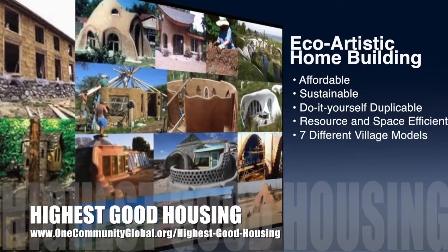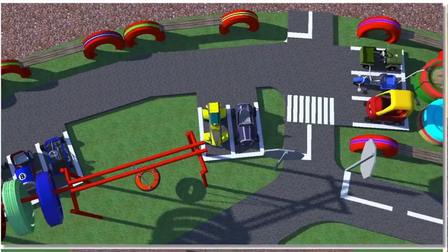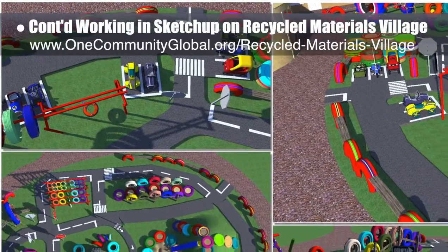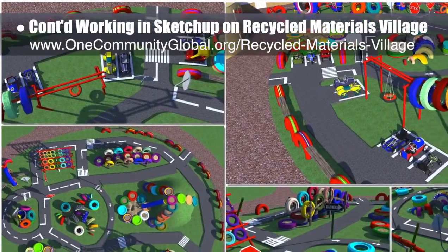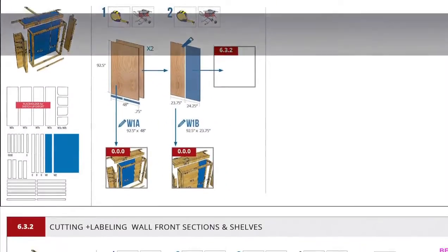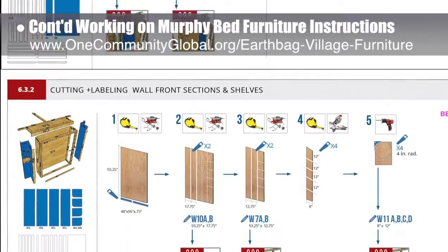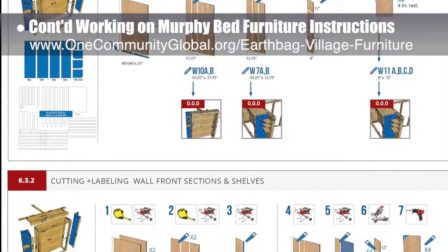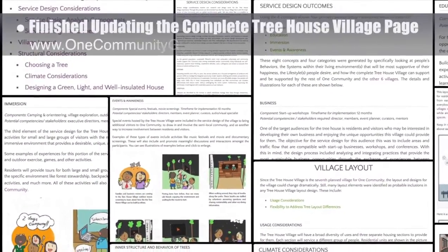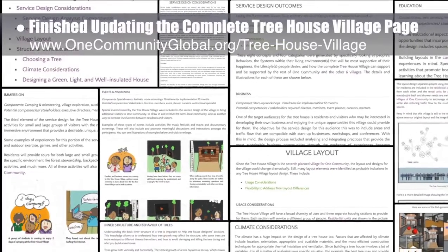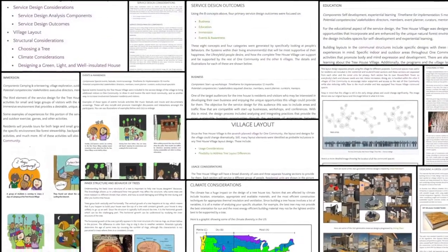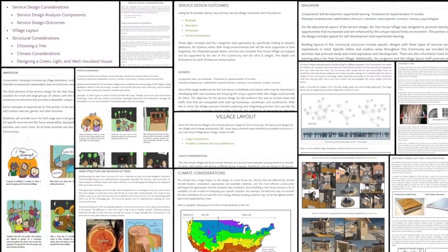Our highest good housing consists of seven different sustainably constructed village models. This week the core team — which includes pioneer members plus those helping who don't wish to be individually acknowledged — continued SketchUp design for the open source outdoor areas of the recycled materials village pod six. We began the racetrack road design as shown, continued working on the murphy bed instructions, made revisions on the wall frame panels assembly page, and finished updating the complete treehouse village pod seven open source hub, including new formatting, updated content, and new images for all design and planning sections.